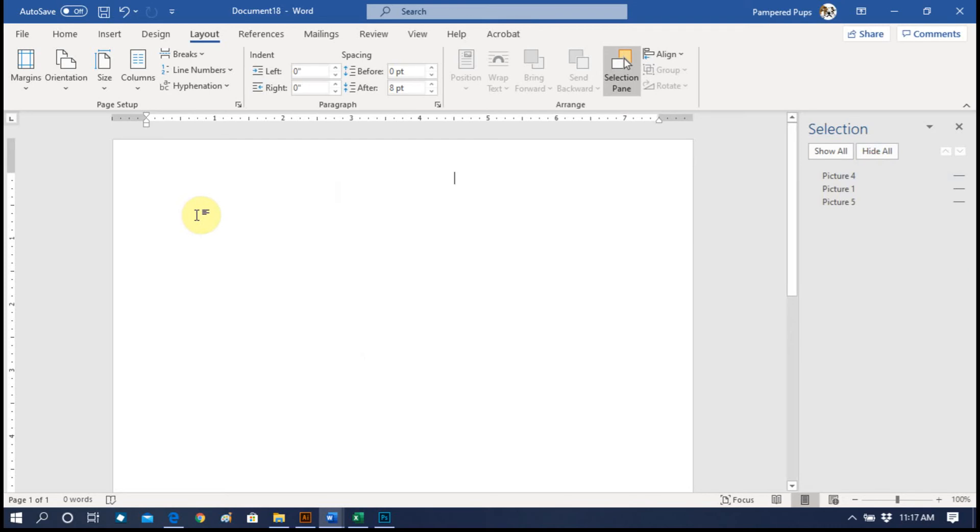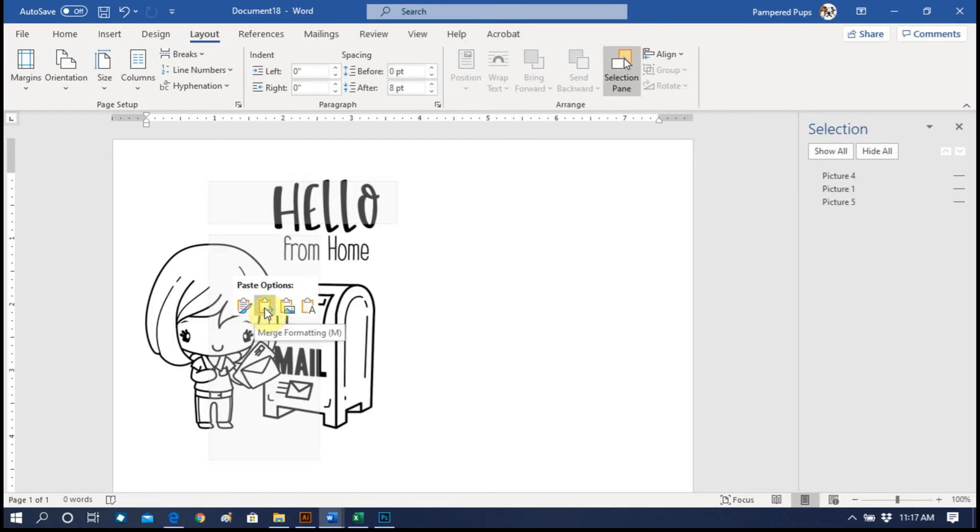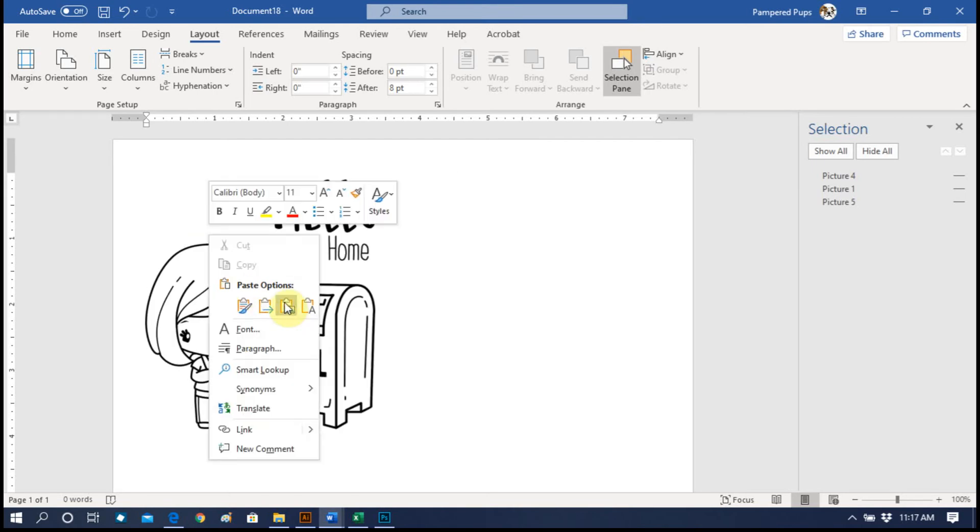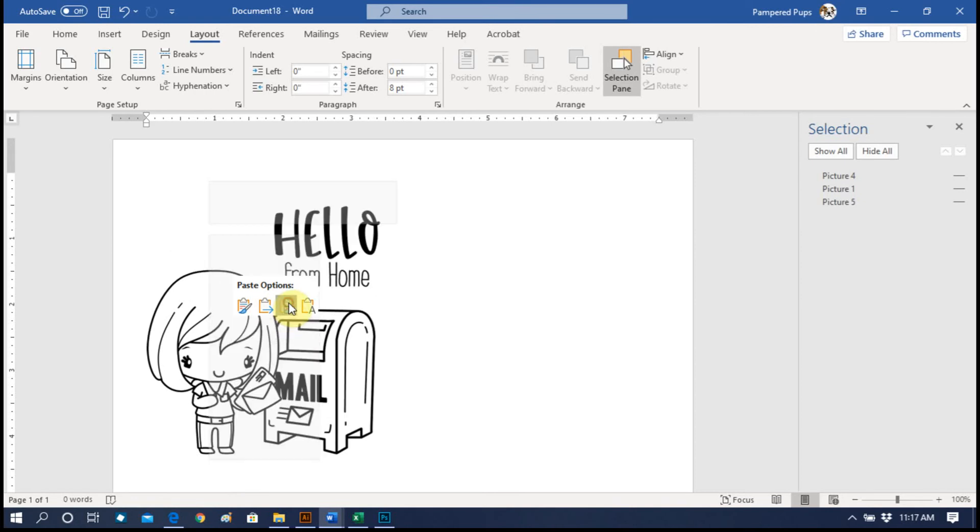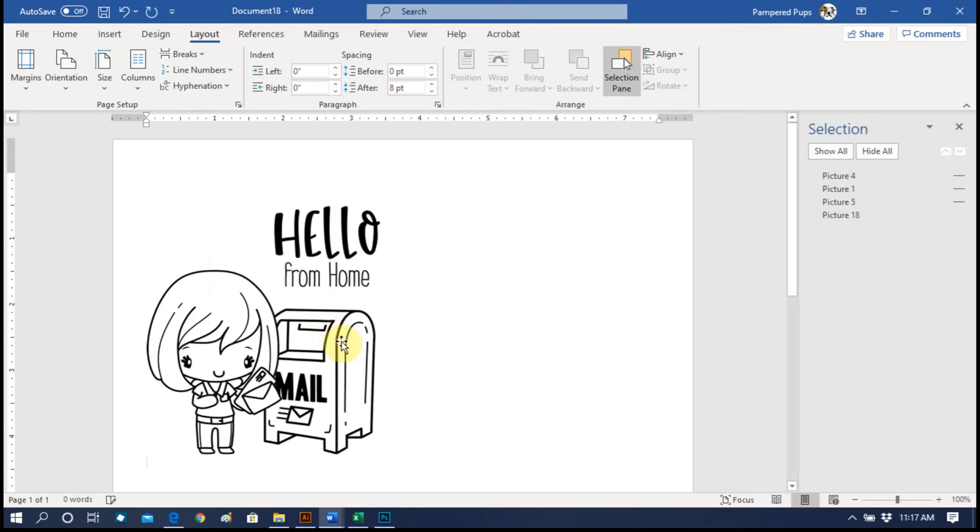Now you're going to right click and Paste. When you paste, you want to make sure you select Picture - see how it says Picture? Paste it as a picture.